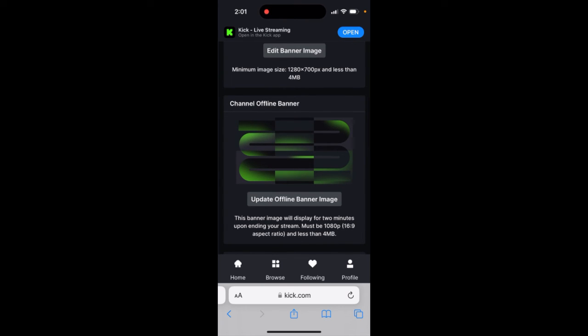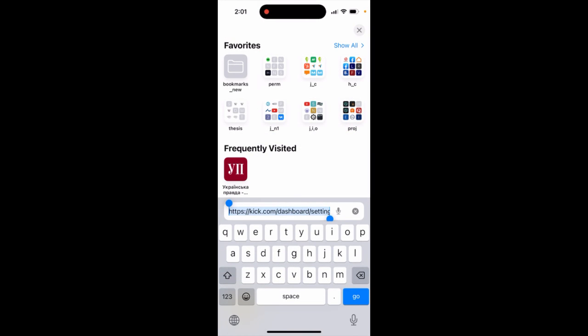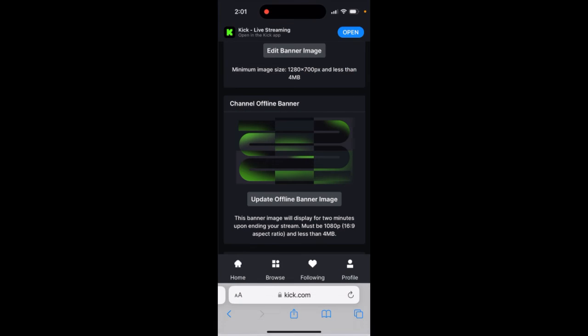Again, you need to do it in the browser, not in the app, because in the app the settings tab is not ready yet.